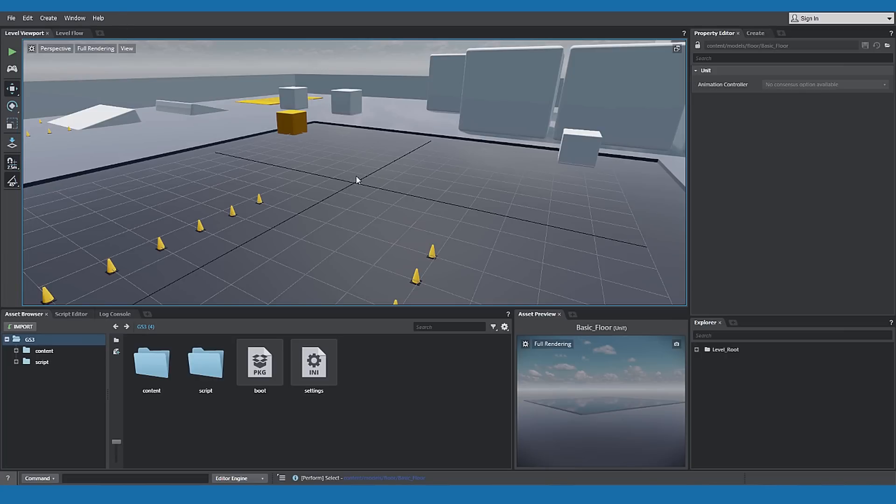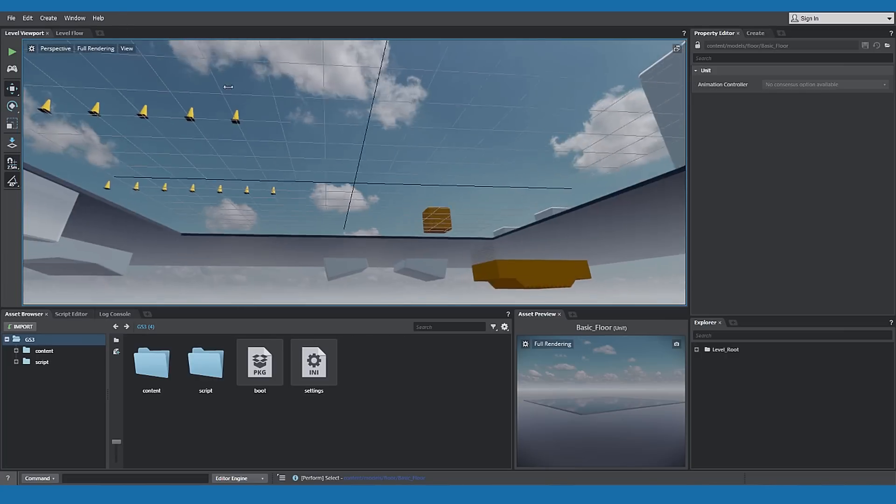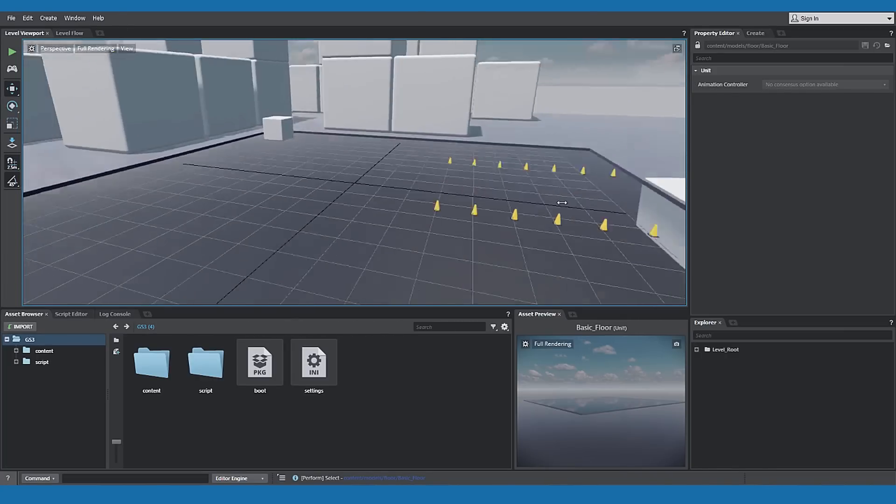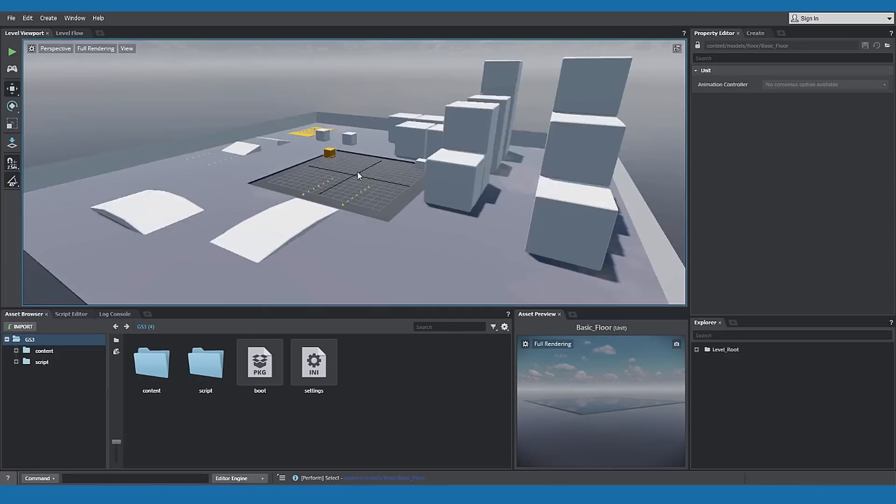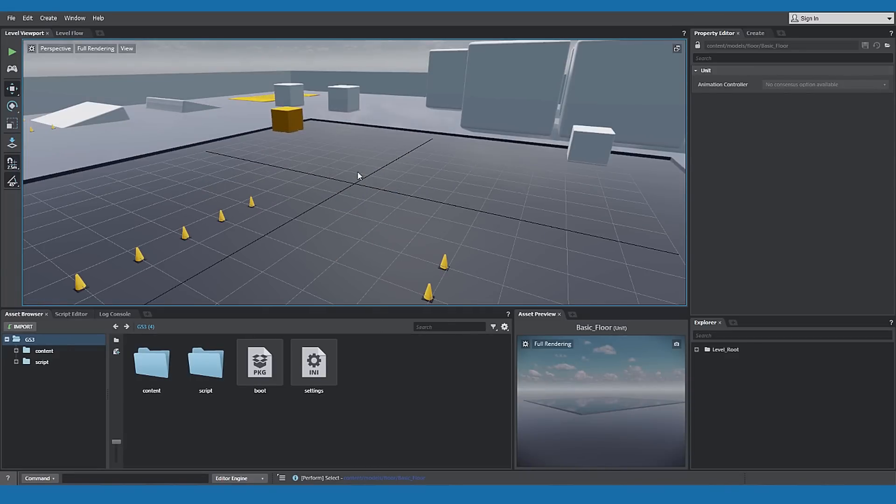In the level viewport, you can change your view by holding the Alt key and moving your mouse. You can also use the mouse wheel to zoom in and out on the level.